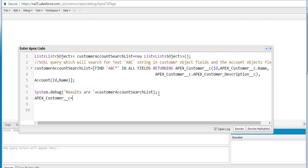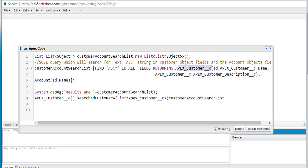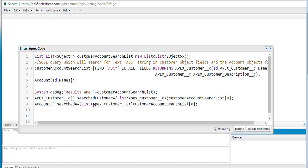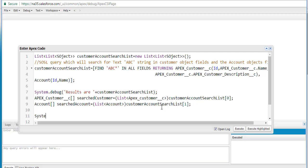We'll create another list to store the customer-related records. The name for the list is 'searchedCustomer' — this will have all customer records which either start with the name ABC or have ABC in the description or any other field. Since we are returning two different object results, the customer is at index zero and the account is at index one. We'll also create a 'searchAccount' list using index one to return only account records.